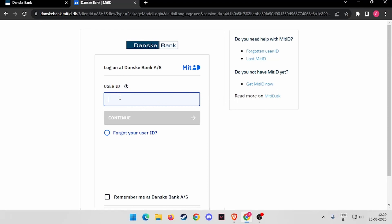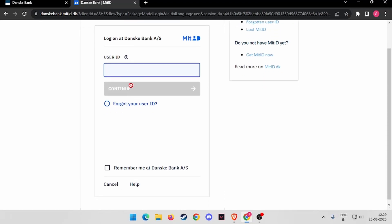Now you have to enter your user ID. After entering your user ID, you have to click on continue. If you forgot your user ID by any chance, you have to click on forgot your user ID and follow the steps till the end.